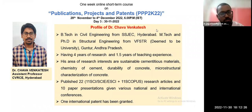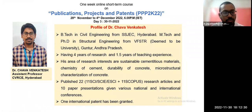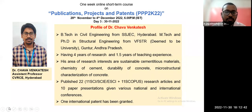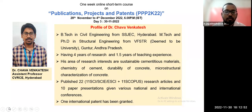It gives me an honor to introduce you all to today's guest speaker. Dr. Chava Venkatesh completed his B.Tech in Civil Engineering from SSJ Engineering College, Hyderabad, and PhD in Structural Engineering from Vidyan University, Guntur. Presently, he is working as an Assistant Professor with CVR College of Engineering, and he has a total of four years of research experience and one and a half years of teaching experience.